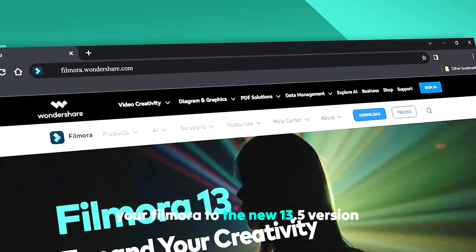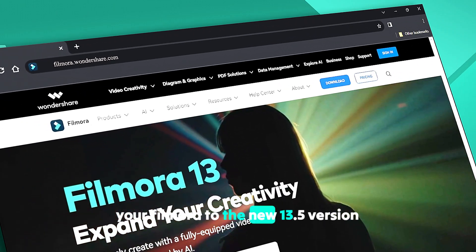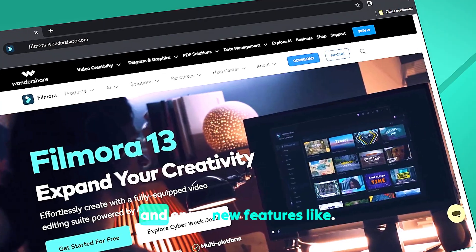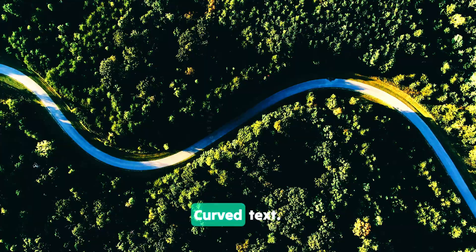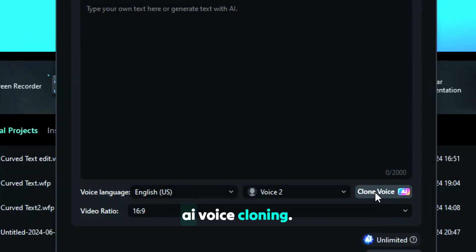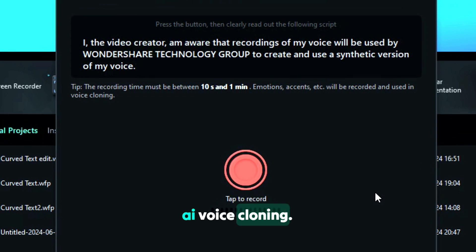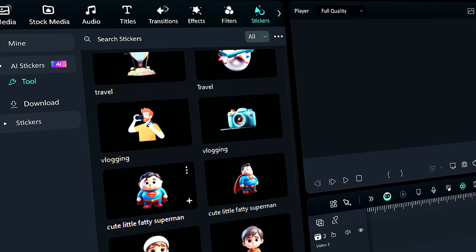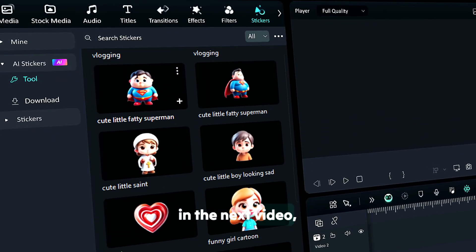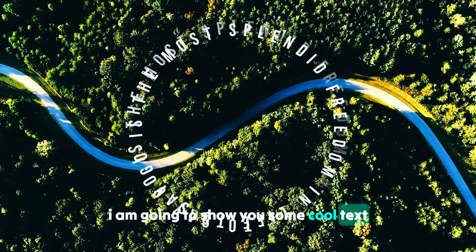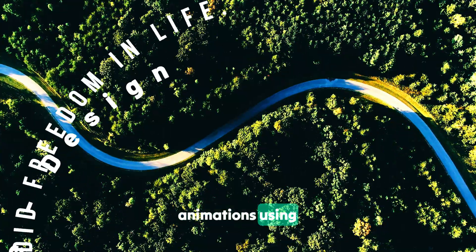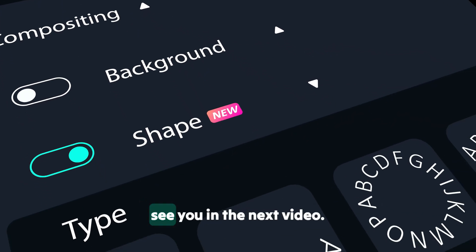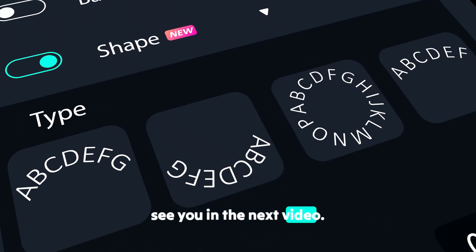Download and update your Filmora to the new 13.5 version and enjoy new features like curved text, AI voice cloning, and AI stickers. In the next video, I'm going to show you some cool text animations using the curved text feature. See you in the next video!